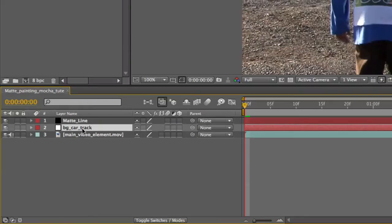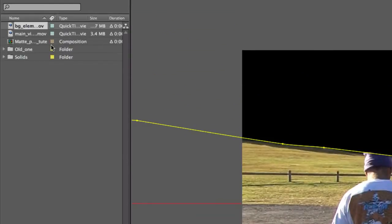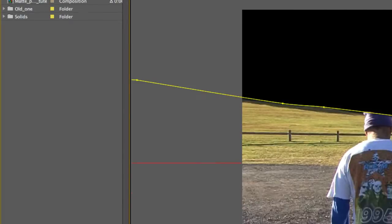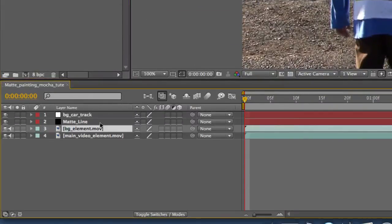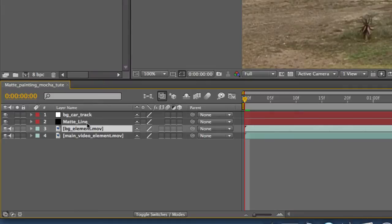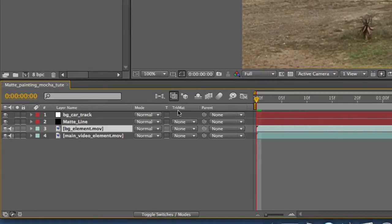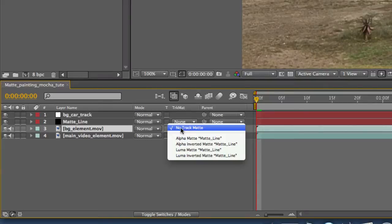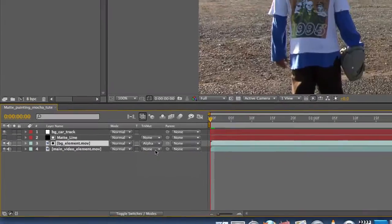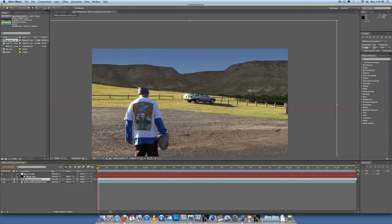Let's put the car track above everything. Take your background element and drag it under the matte line. Then with the background element, click down here and toggle switches and modes to get the track matte option. Come down to the background element and select 'Alpha Matte'. There we go — there we have it.